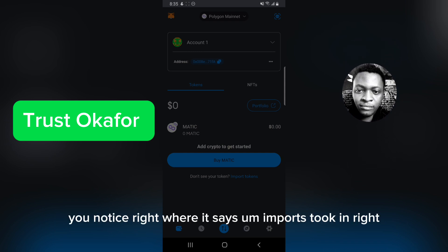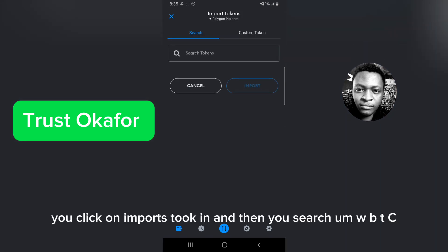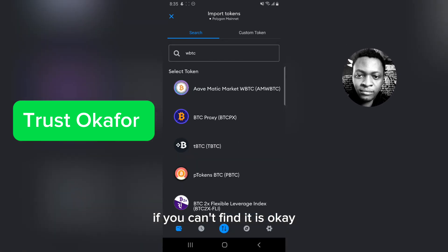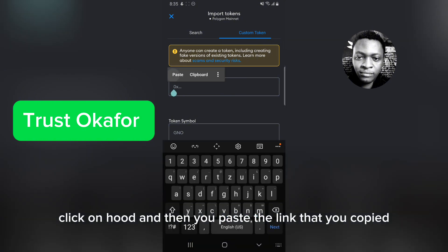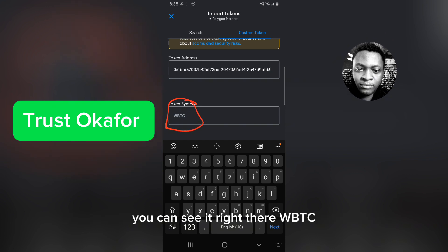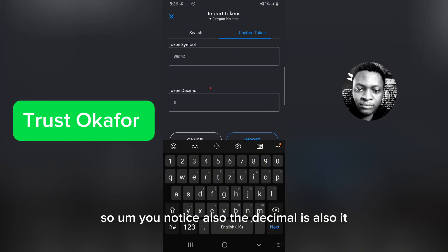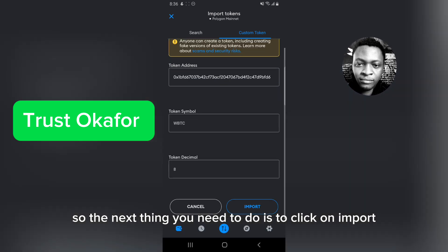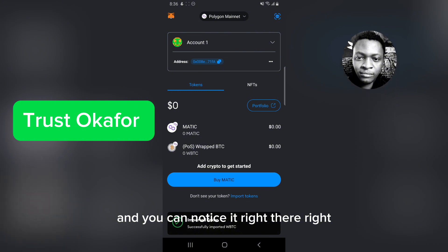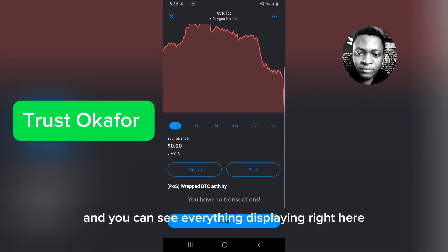Next, you'll see 'Import Token' — click on that. Search for wBTC; if you can't find it, that's fine — click on 'Custom Token,' click and hold, then paste the link you copied. Automatically it will display the token symbol. You can see it right there: wBTC. If the token symbol doesn't display, what you copied is wrong or you have a poor internet connection. You'll also notice the decimal is correct. Click 'Import' and this will start importing. It says 'Wrapped BTC' — this is correct.